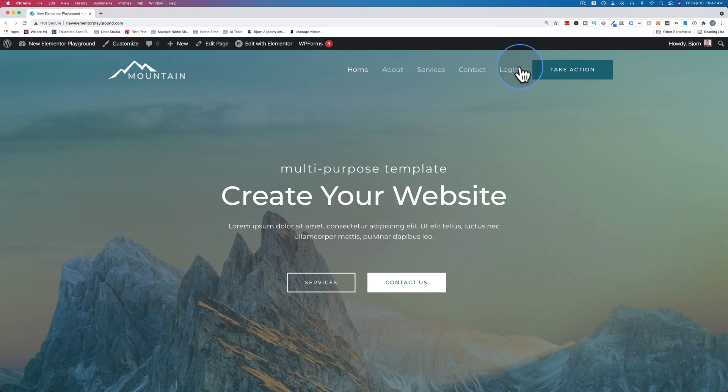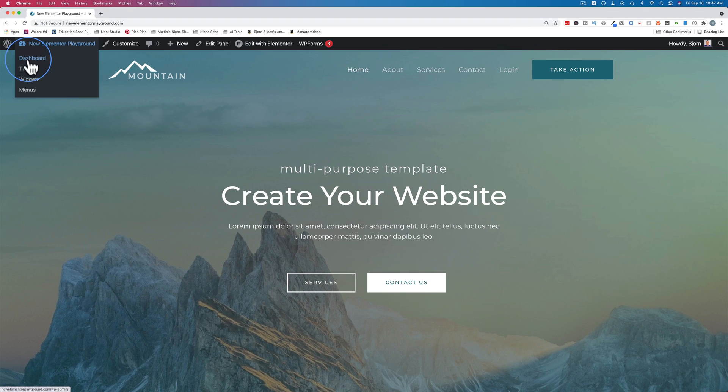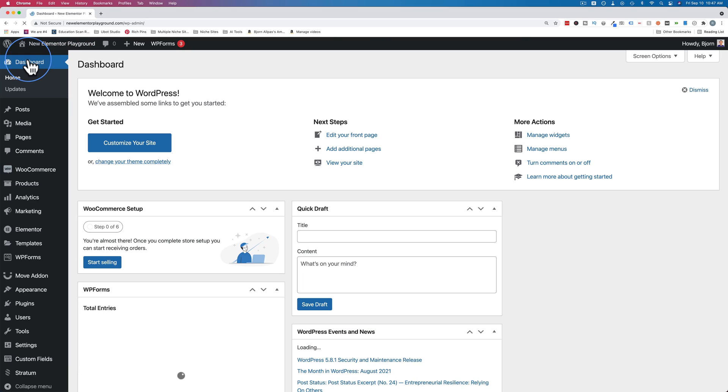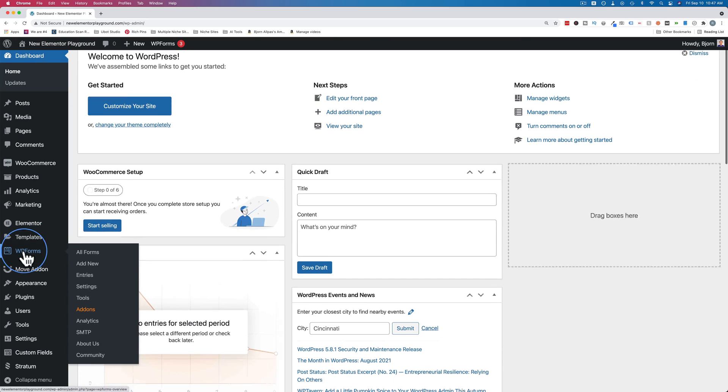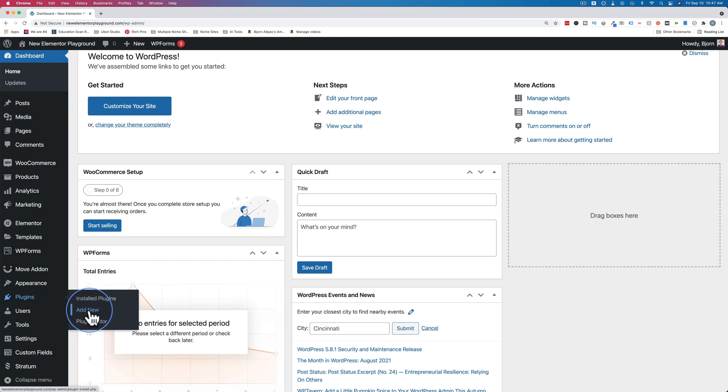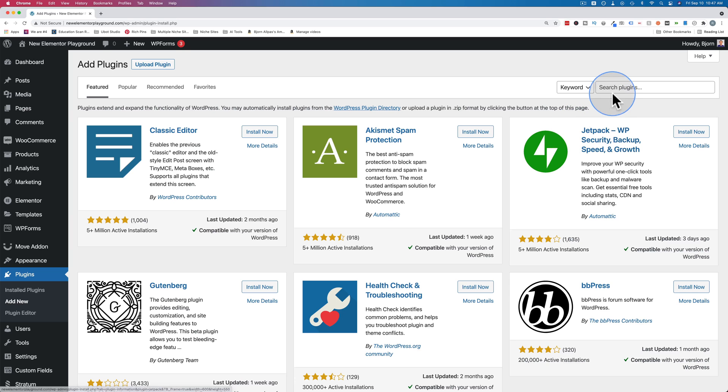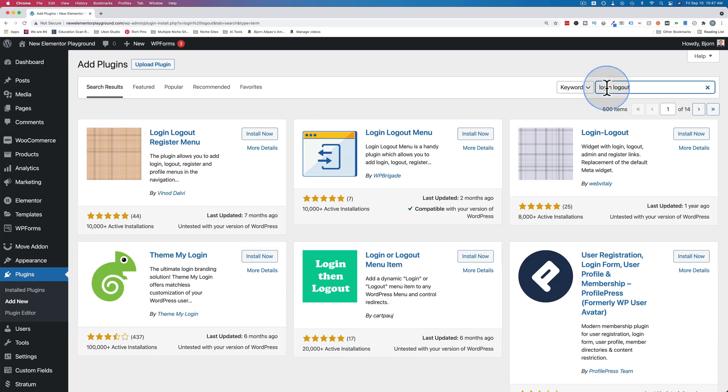To replace the static login link with the dynamic one, we're going to add a plugin. Let's go to the dashboard, go to plugins, and add new and look up login logout. There are a bunch of options you can try out.